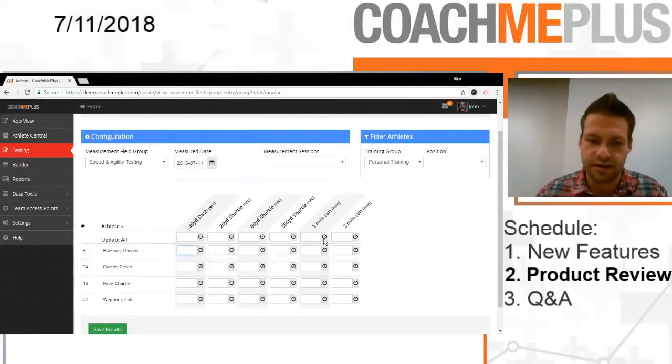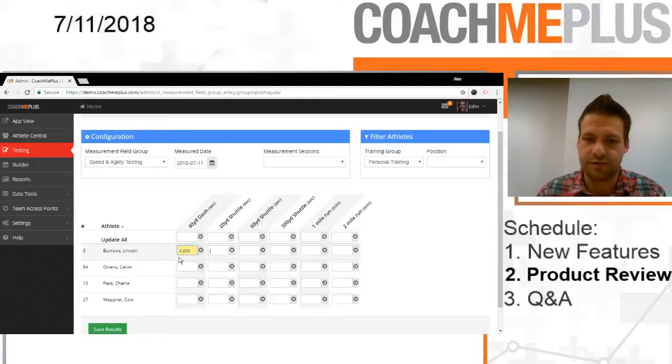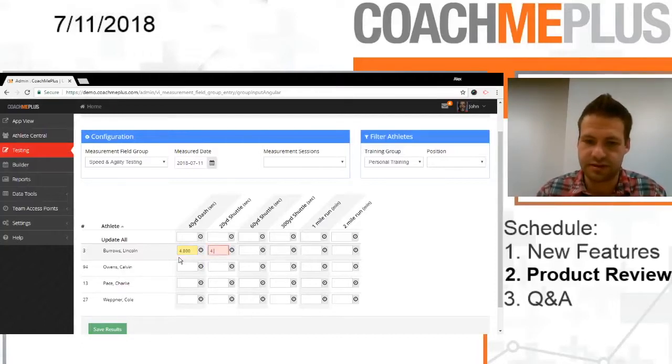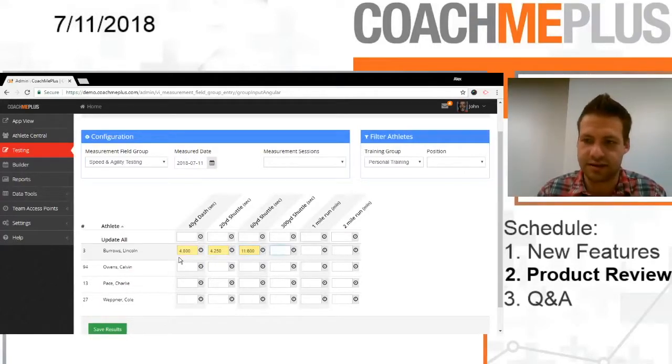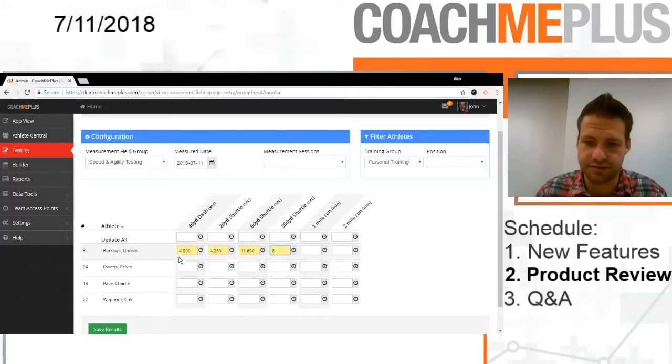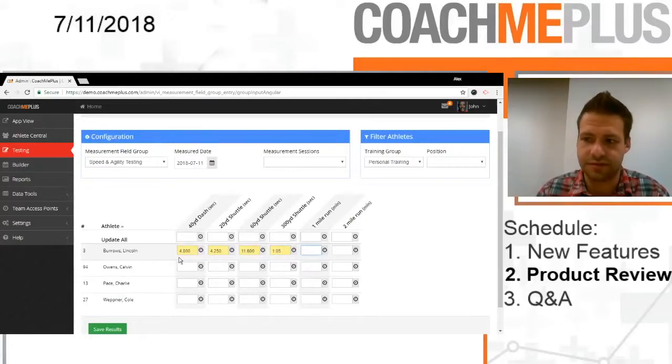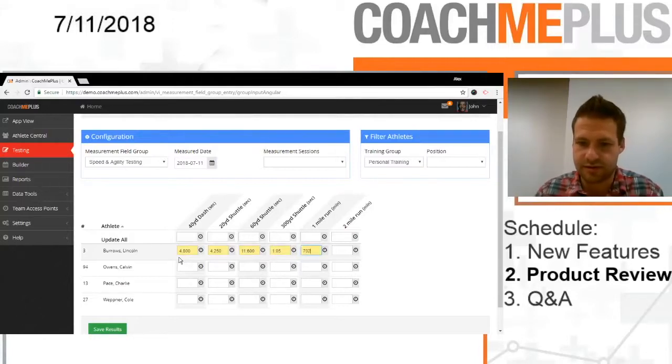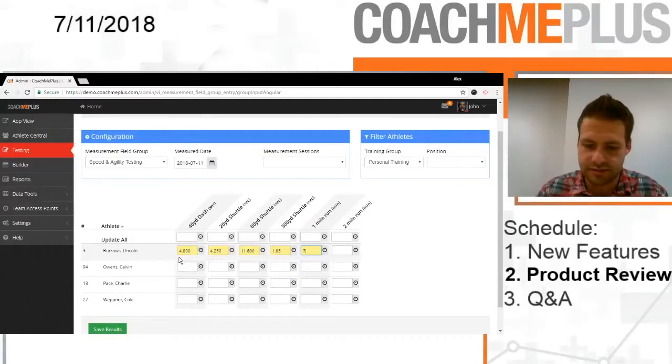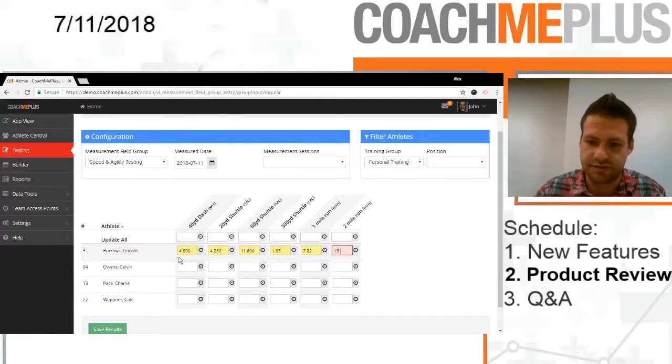So if we go to Lincoln, he has a 4.8 40-yard dash, his 20-yard shuttle, let's say it's a 4.25, a 60-yard at 11.65, and then in minutes this one's going to be 7:02 and then 2 mile, let's just say it was 15 even.